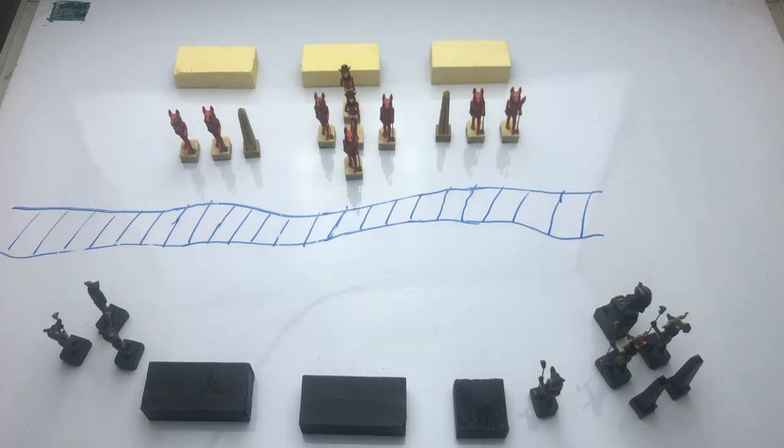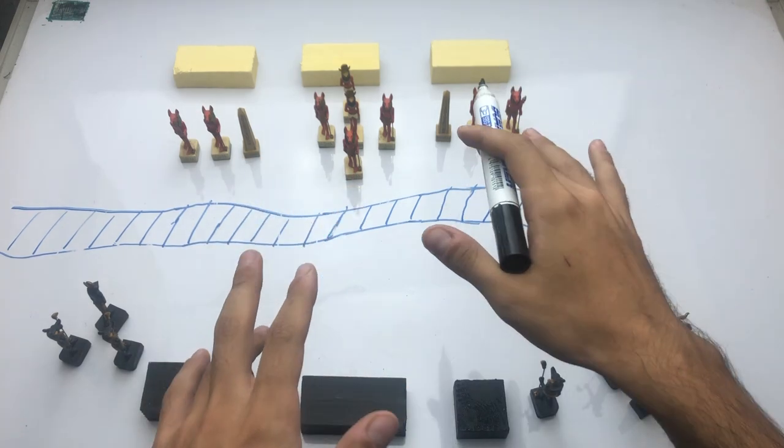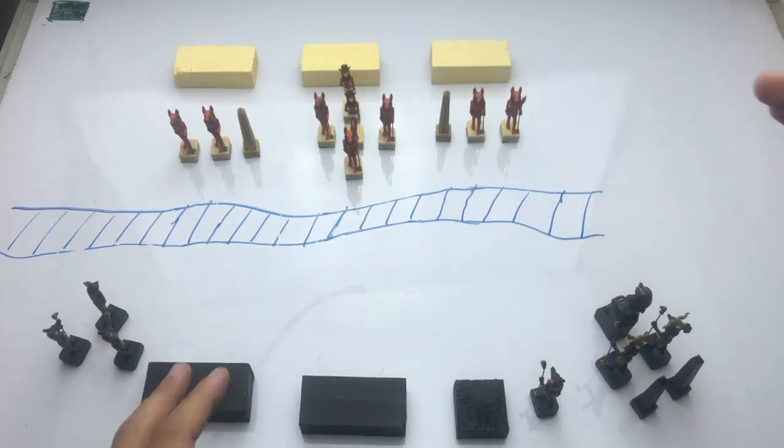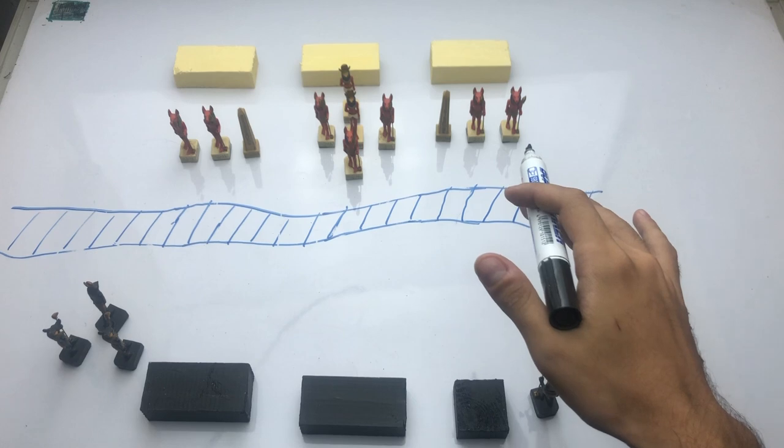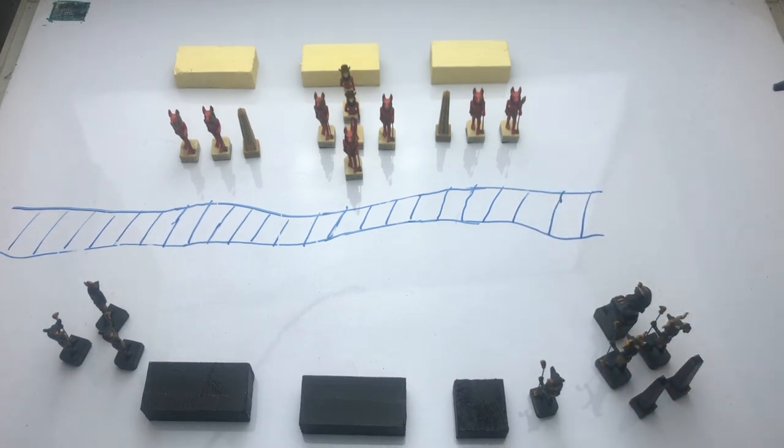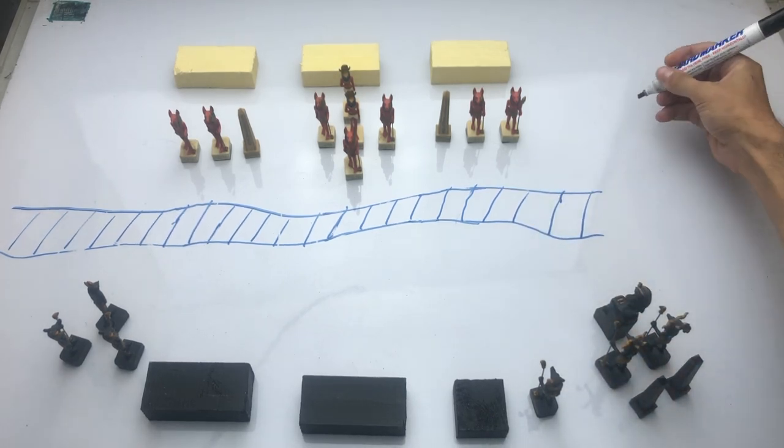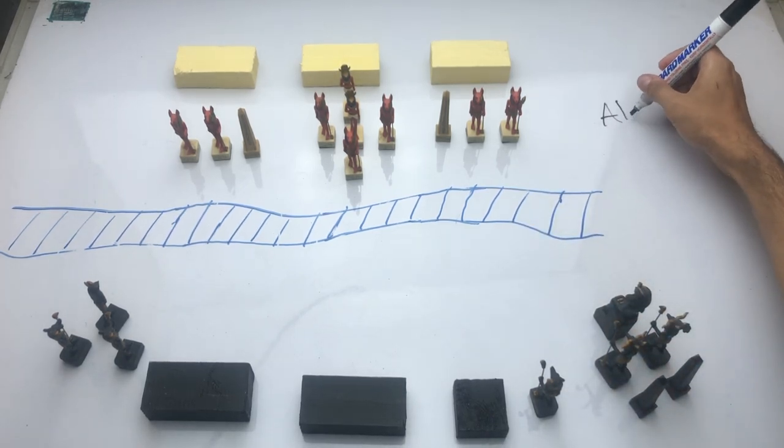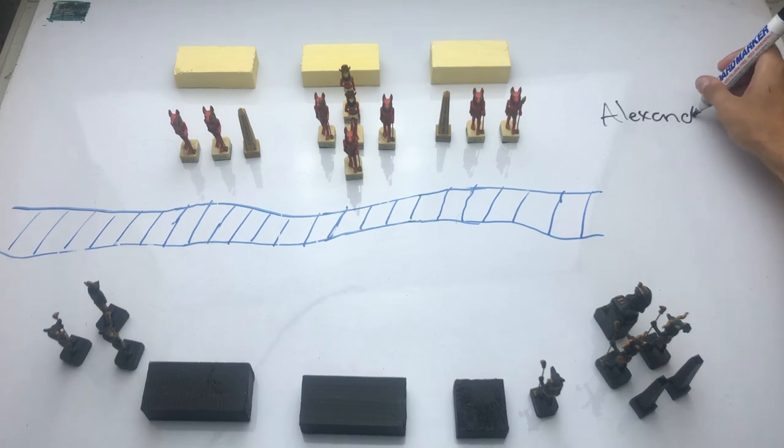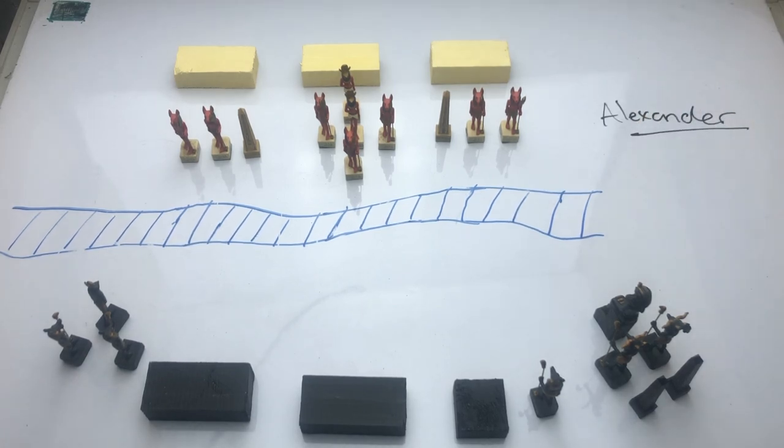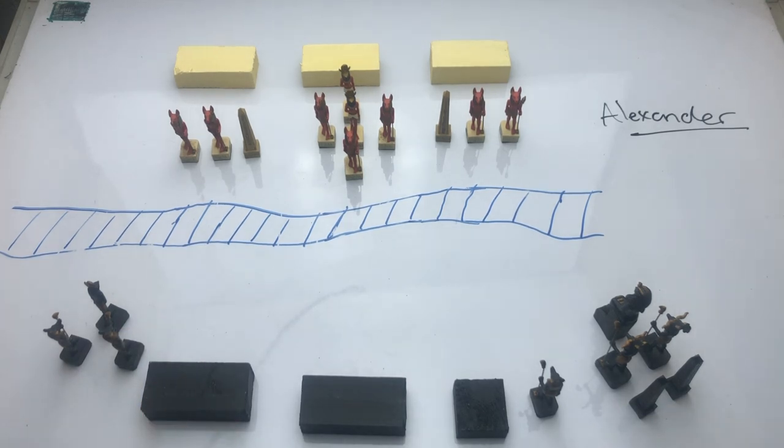But more than that, the Granicus also gives you a sense for how Alexander planned offensive maneuvers. How did he think on the battlefield? As we go through and discuss the events that unfolded here, I'm going to be making a note of the key tactical points that not only occurred on the day, but that would also emerge as patterns throughout all of Alexander's great battles.